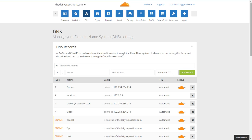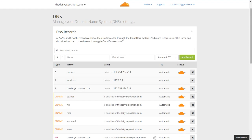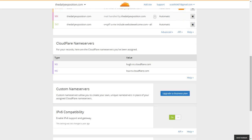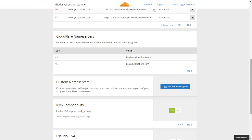Hello everybody, this is Scott from DLXX.com. Today I want to show you how to properly set up Cloudflare for your website. I'm going to go through the proper performance settings and show you how to get your website up and running.